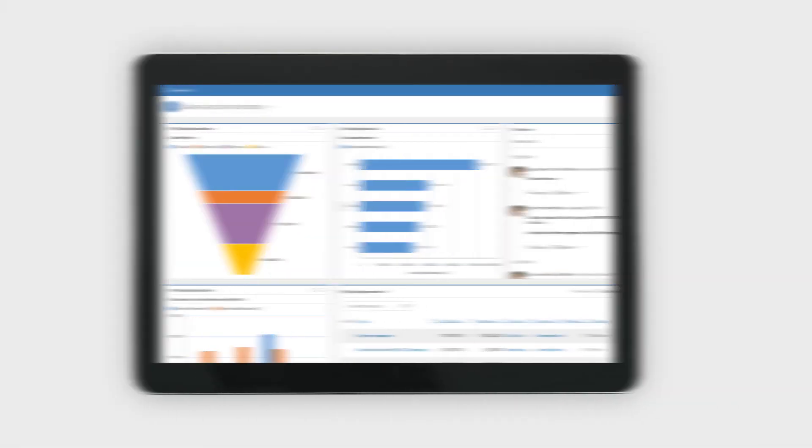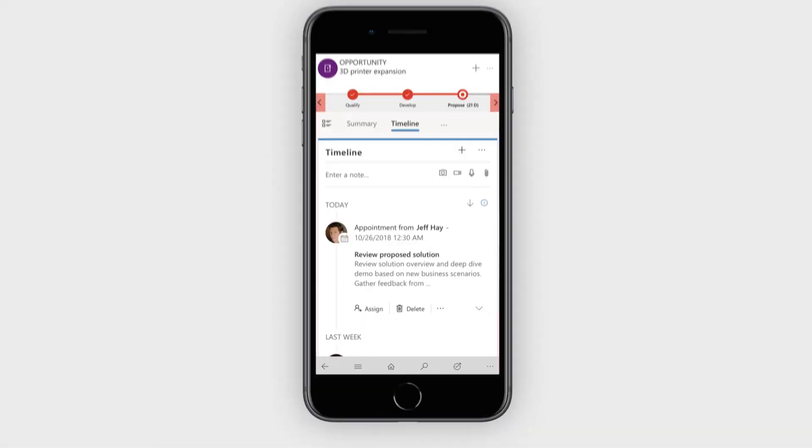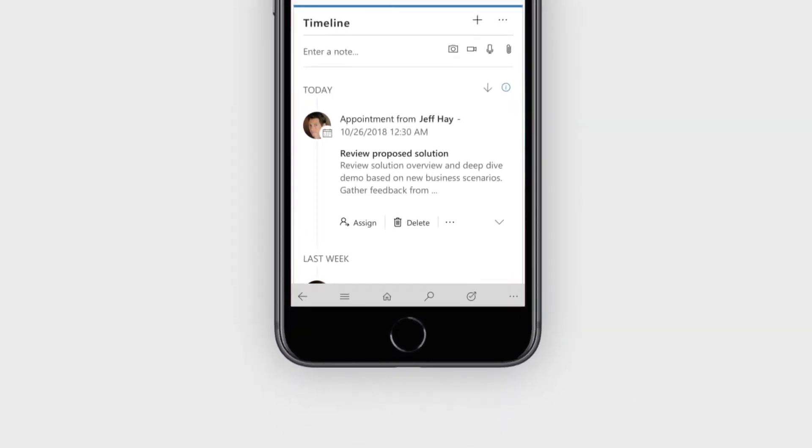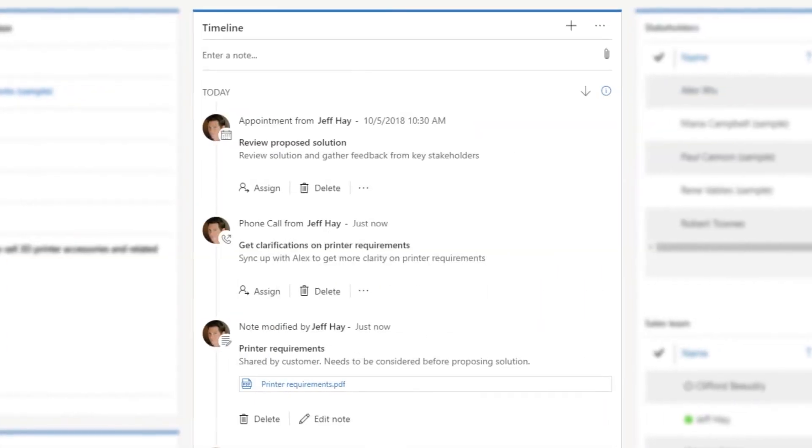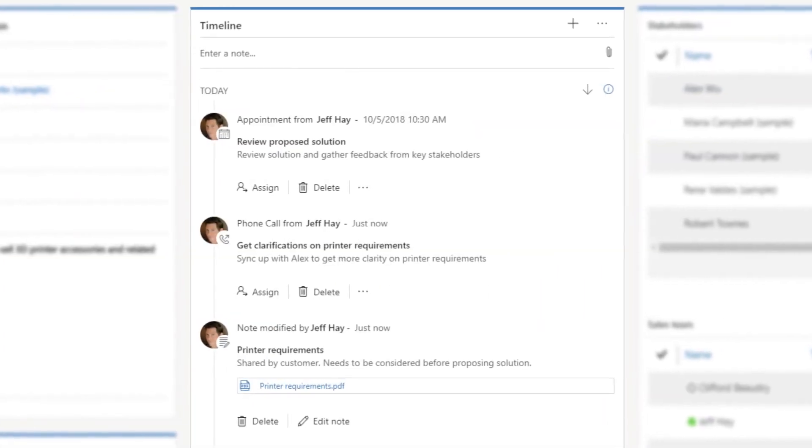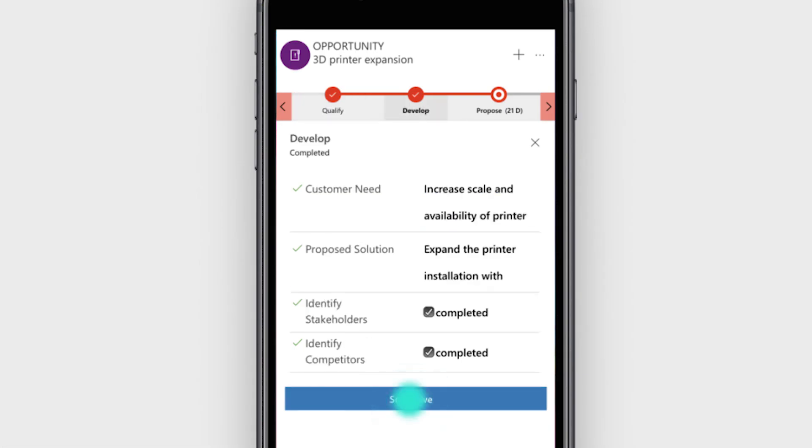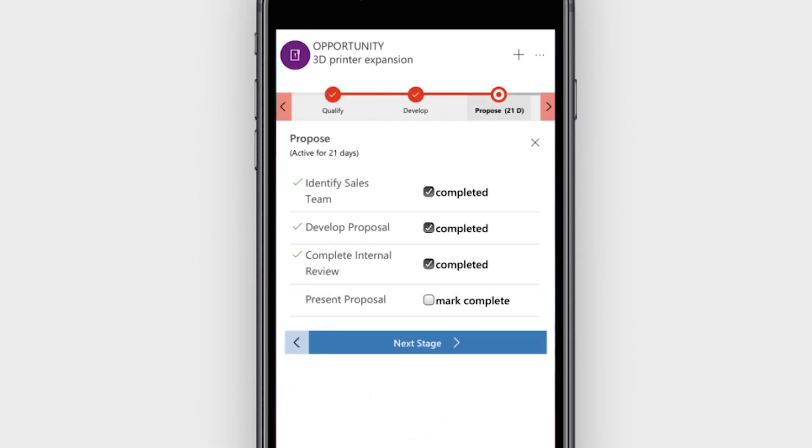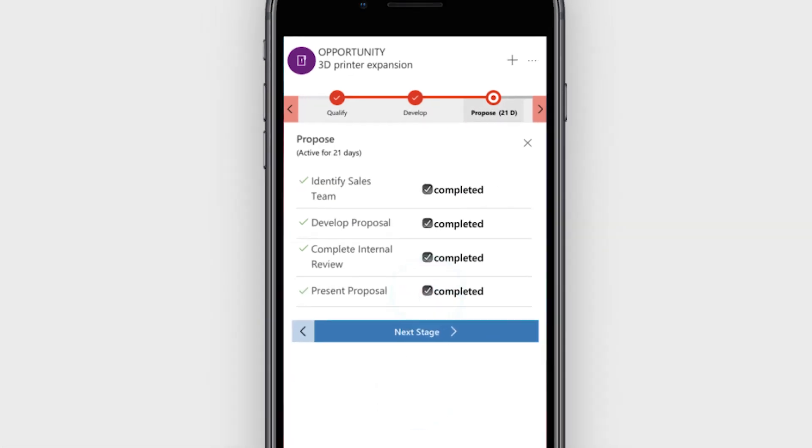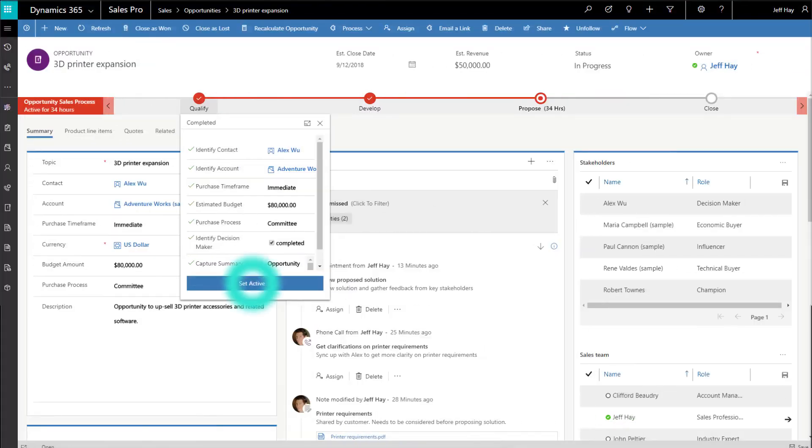With a holistic view of customers, you get context to tailor every customer interaction. Clear guidance directly inside sales records gives you specific steps needed to move a deal forward as you work.